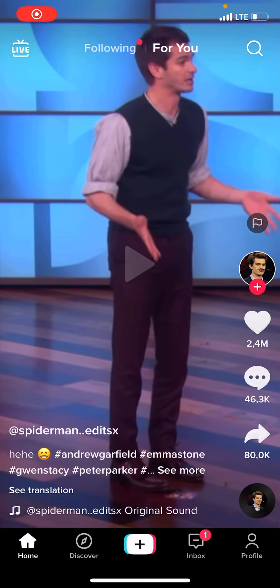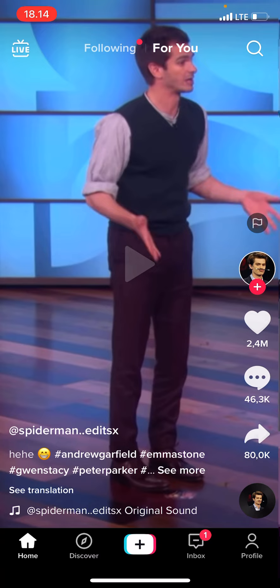Hey guys, welcome back to this channel. In this video, I'll be showing you how you can add text-to-speech on TikTok. I'm in Indonesia, so it only works in that language, and I'm not sure if it works for every single region.